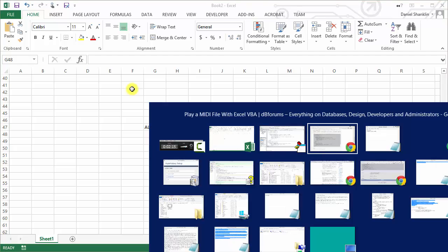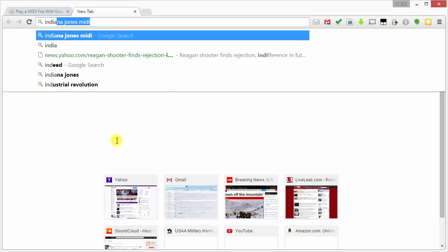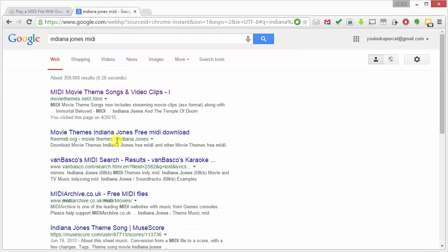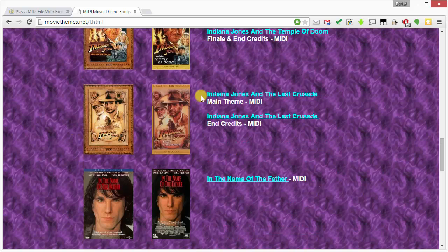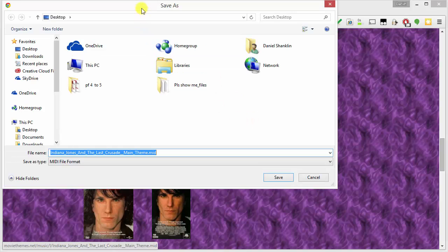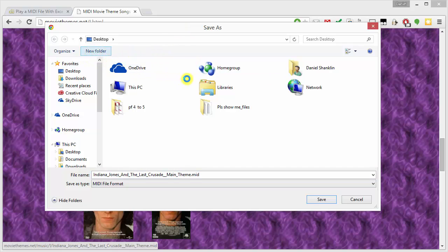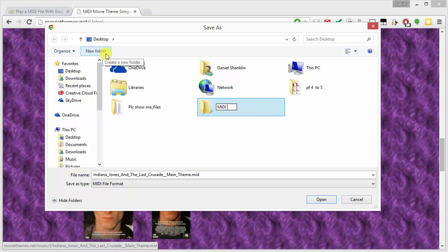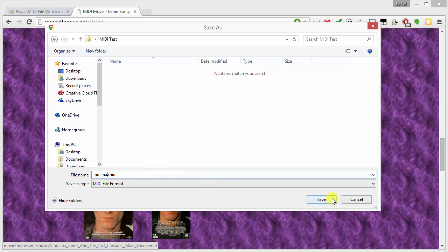So I'm going to go back to my web browser and Google search for Indiana Jones MIDI. From here, there is a website where you can actually download MIDI files. I'm going to grab Indiana Jones and the Last Crusade, right-click, Save As, and find a place to put this. On my desktop, I'm going to create a new folder called MIDI Test, and inside of there I'm going to drop in this file and change the name to be a little bit shorter: Indiana.mid.